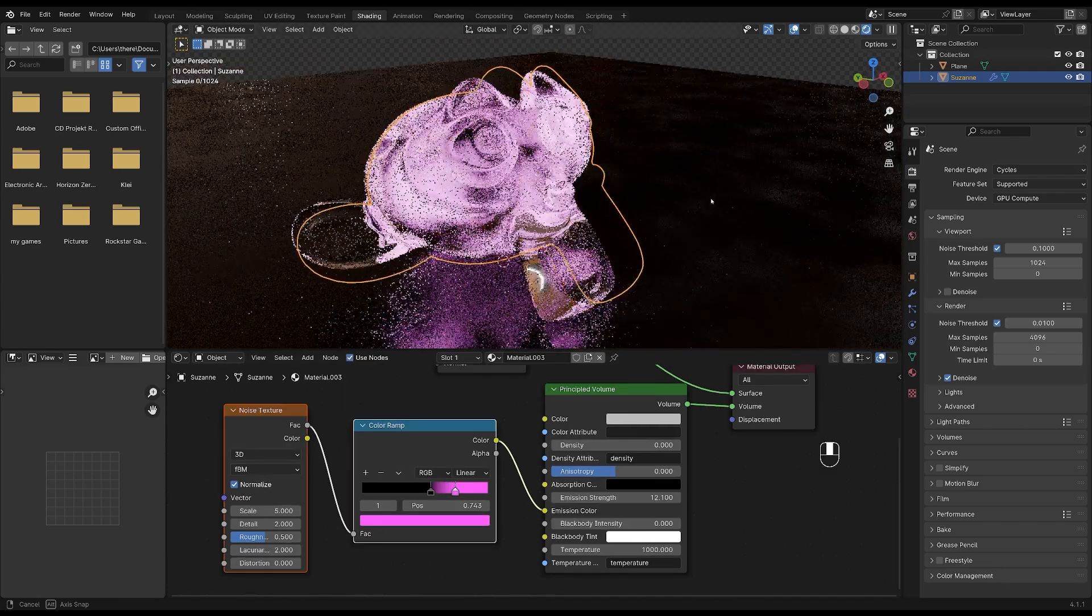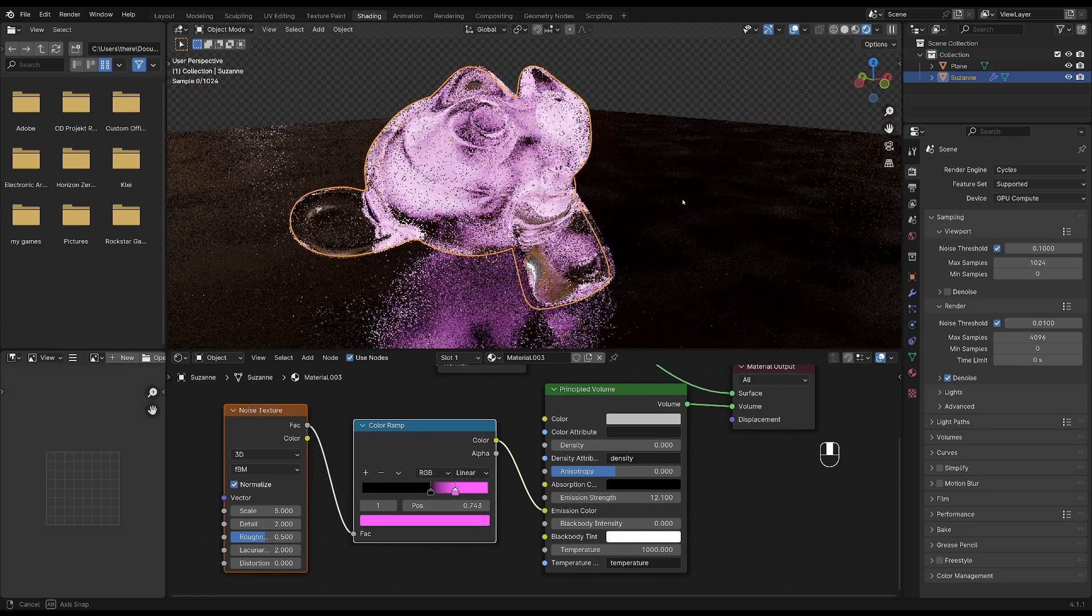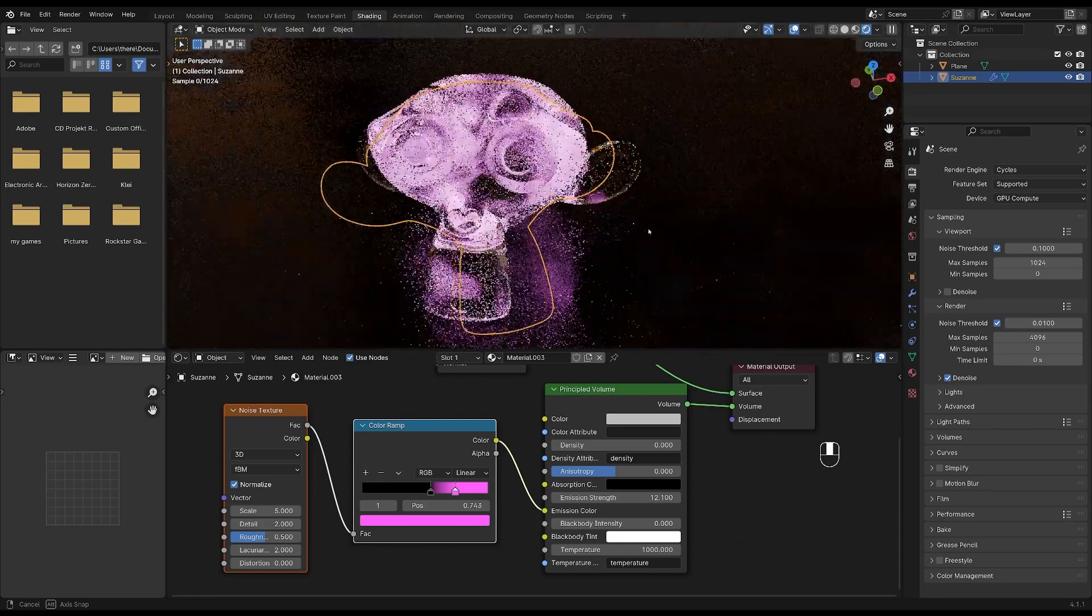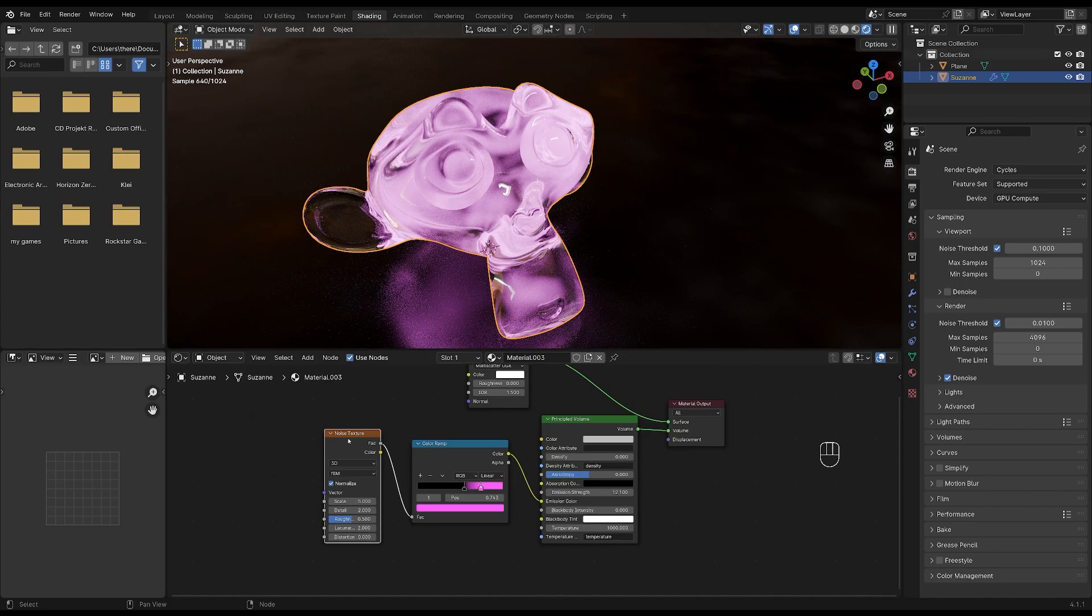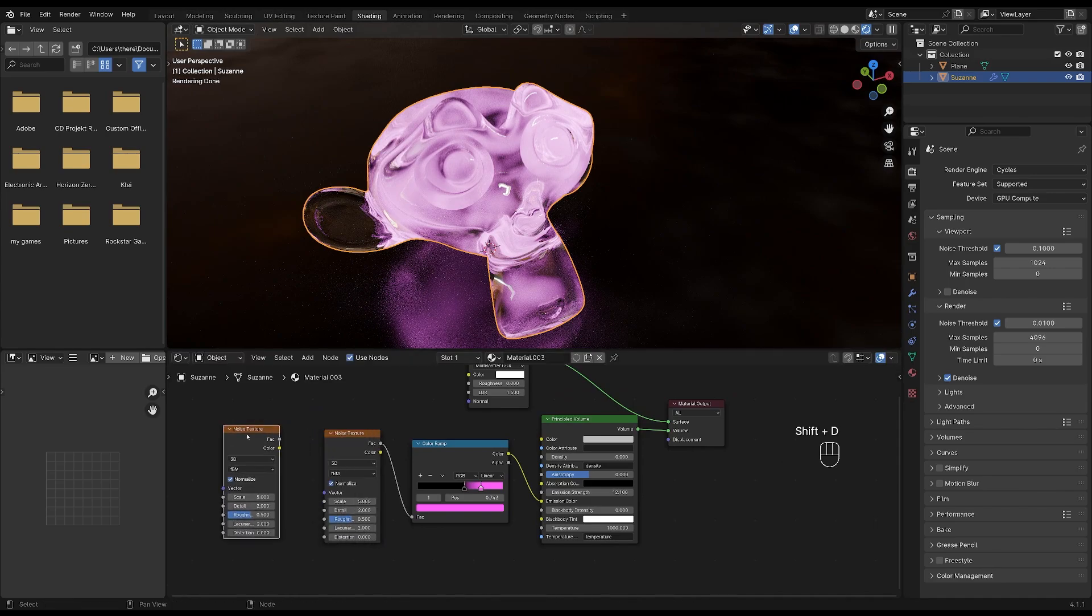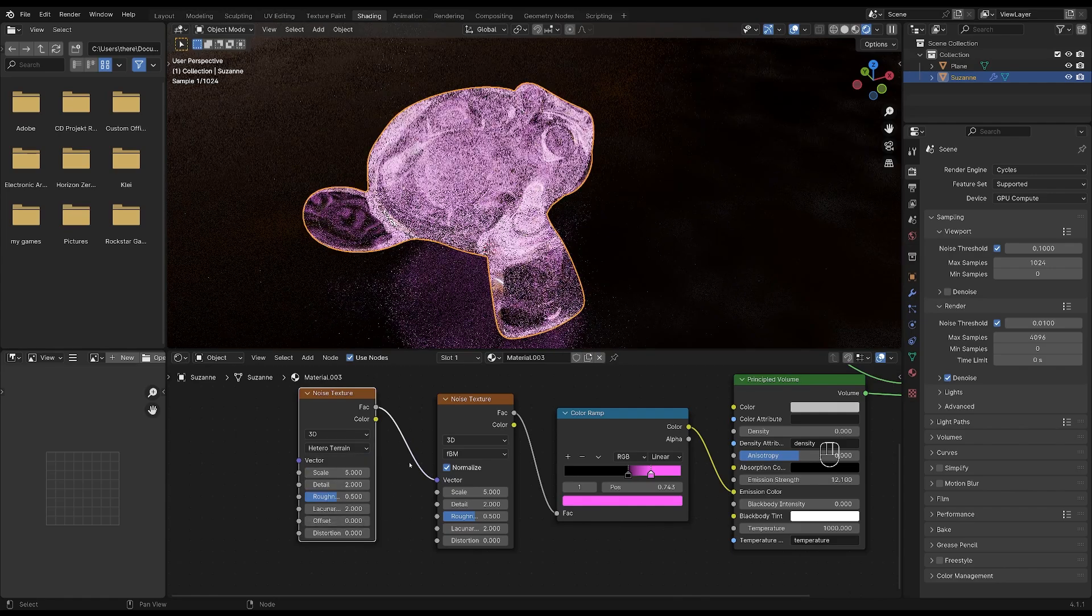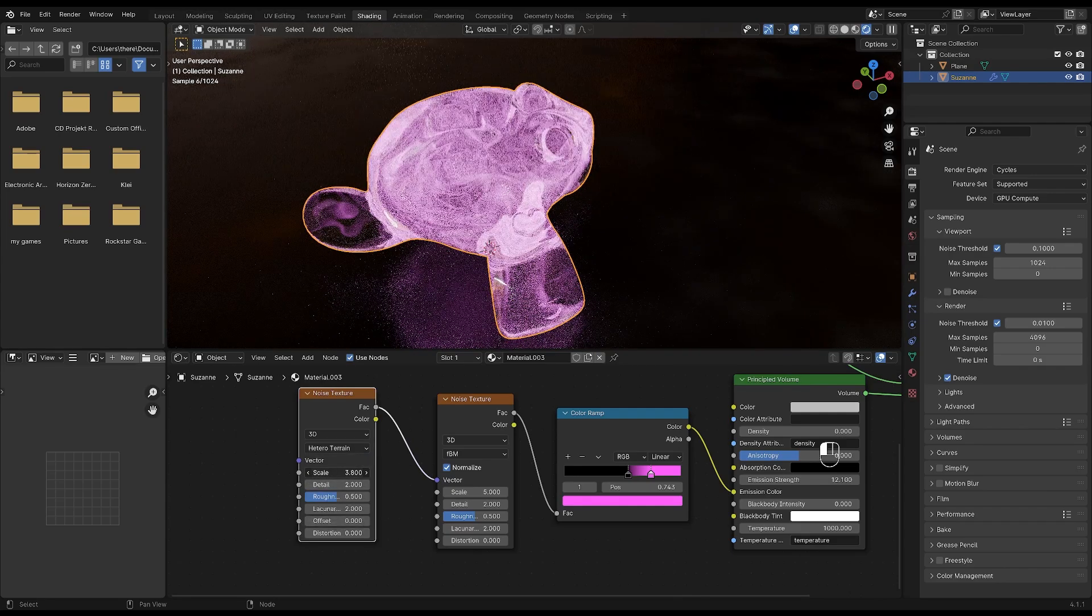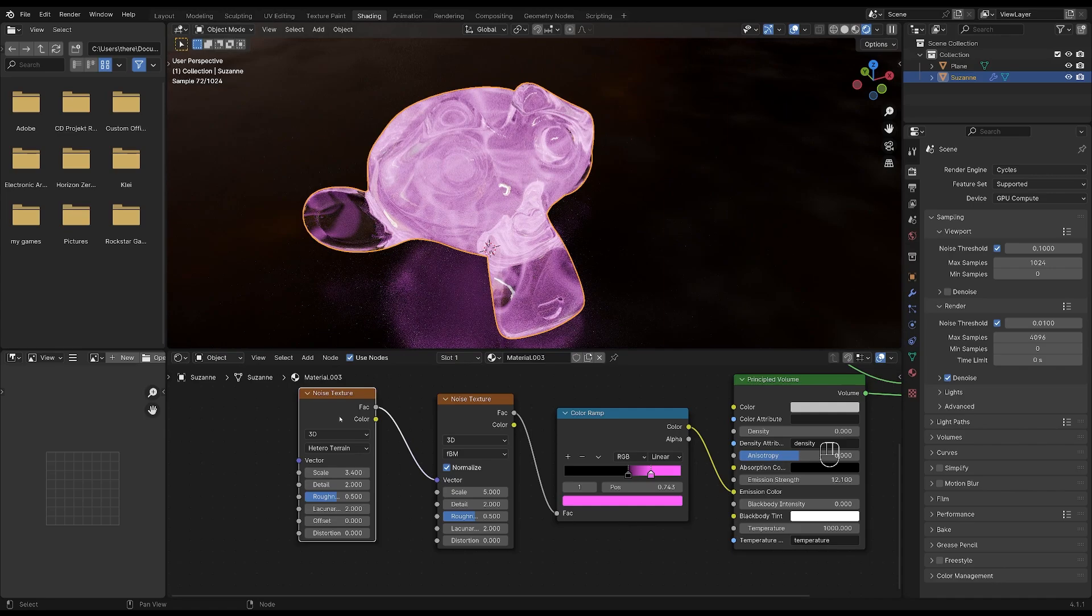So this is the result we have so far, but we're going to add more noise textures to make the result a bit more interesting. So duplicate your noise texture by pressing shift and D while hovering over it and plug the factor into the vector. We'll change some of the settings of this noise texture. So first change it to hetero terrain and then decrease the scale a little bit. I will leave it at something like that.